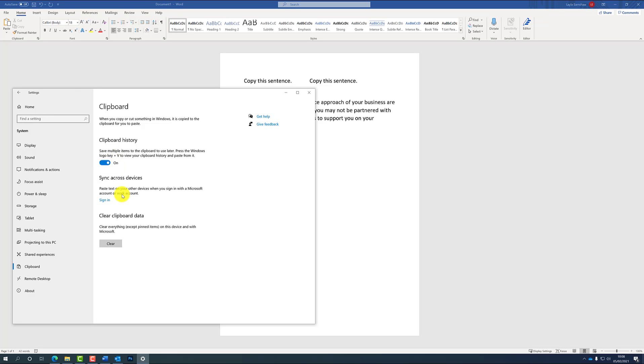And you can also clear your clipboard data here as well if you want to get rid of some stuff.